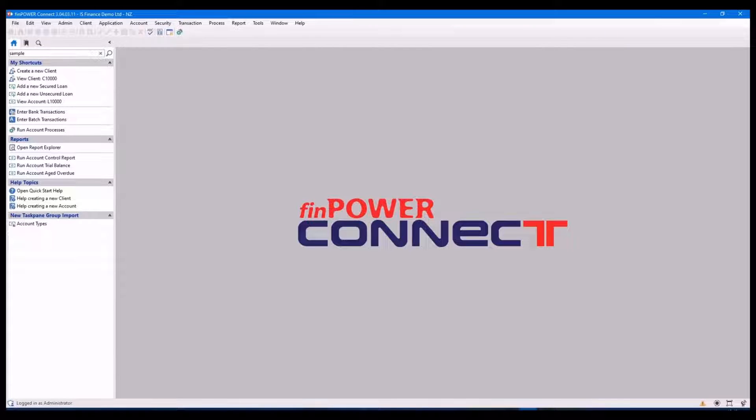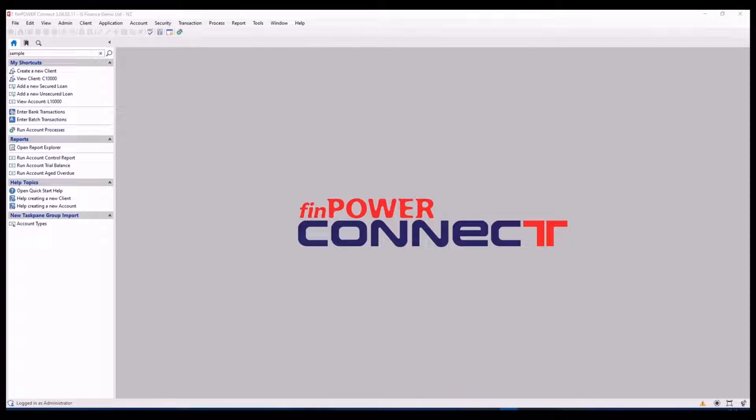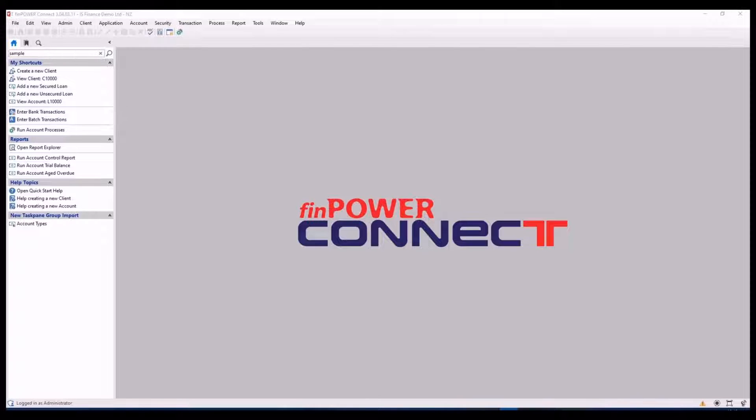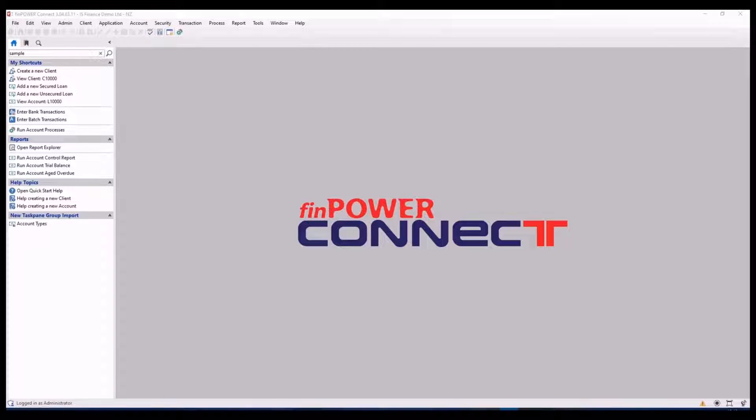Today we are going to go through navigating from PowerConnect. We're going to look at general orientation around the screen, including menu, shortcut keys, grids, toolbars, task panes and scripting options.